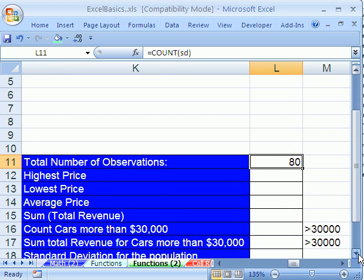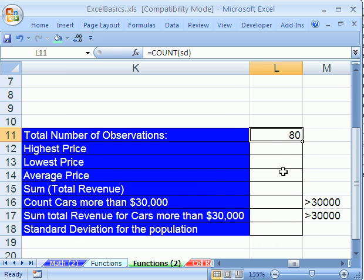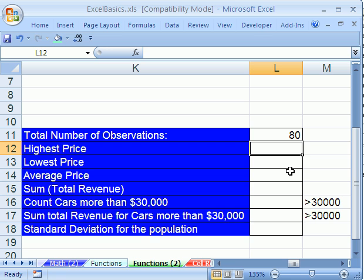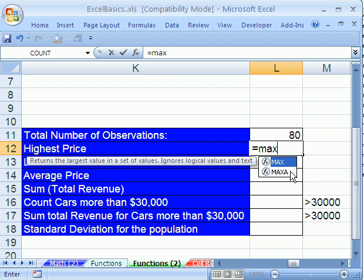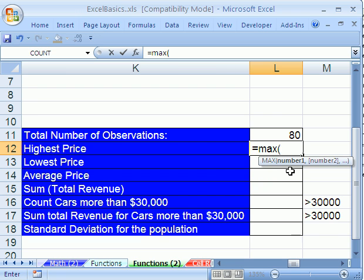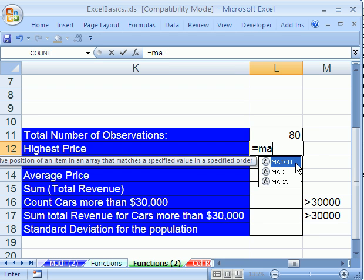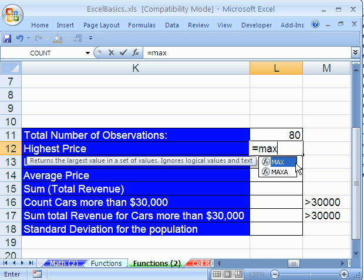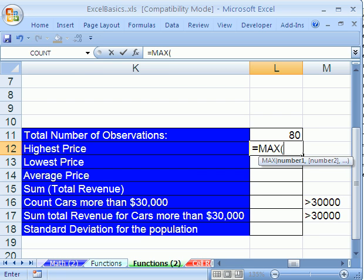We've done this a couple times in this series already, so I'm now going to show you how to type functions. You type functions once you know the name of them. Highest price is MAX, so watch this. And this is why we named it short. Equals M-A-X, and in 2003 and earlier, you have to type M-A-X and open parenthesis. You have to type the whole thing. But in 2007, they added something that used to be in VBA, a drop-down. So if you see what you want, you could double-click it, or once it's highlighted in blue, you can hit Tab.